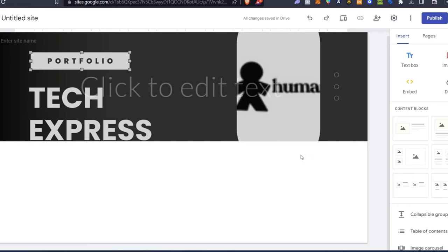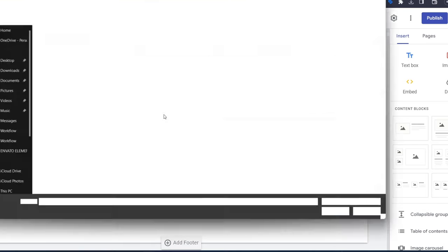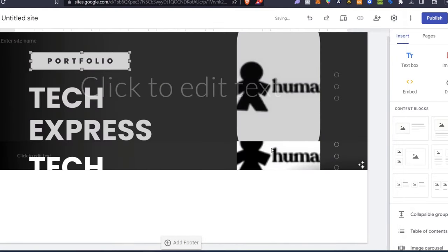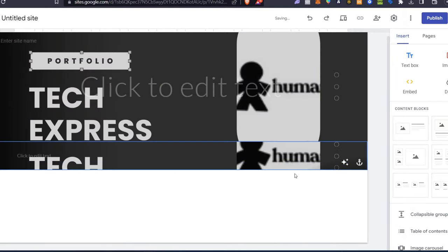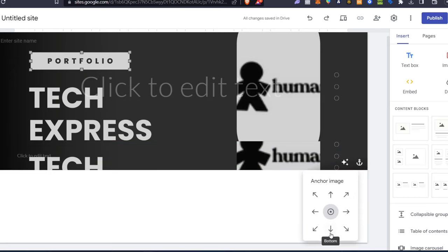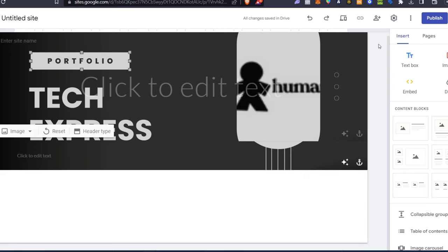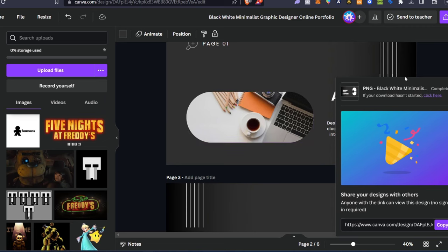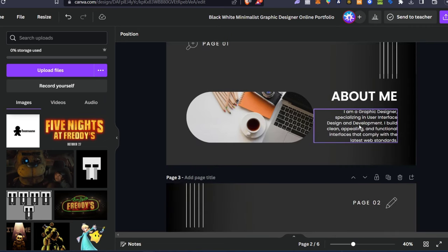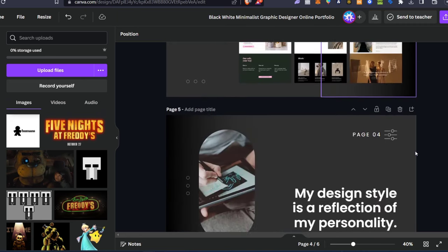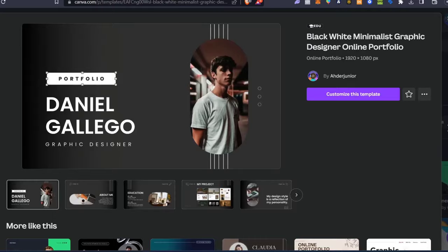Now that we have an actual header, we can continue by adding more information. I can change the section color — for example, Style 1 — or choose a new background image and hit Open. That's how it will look on the website. Let's go back to Canva to look at the second section, which is the 'About Me' section: 'I am a graphic designer specializing in user interface...' This part you can build directly in Google Sites.